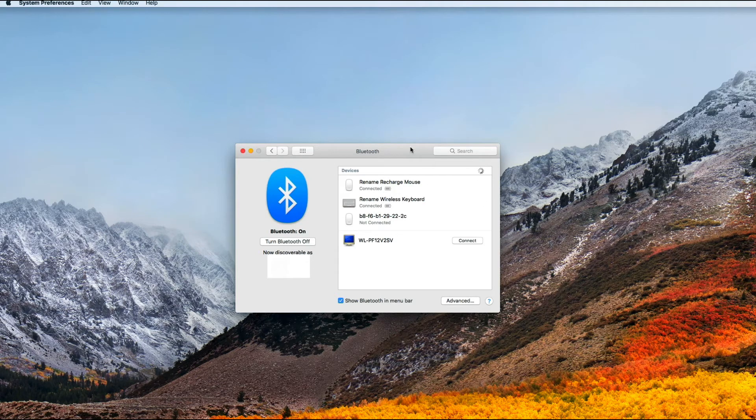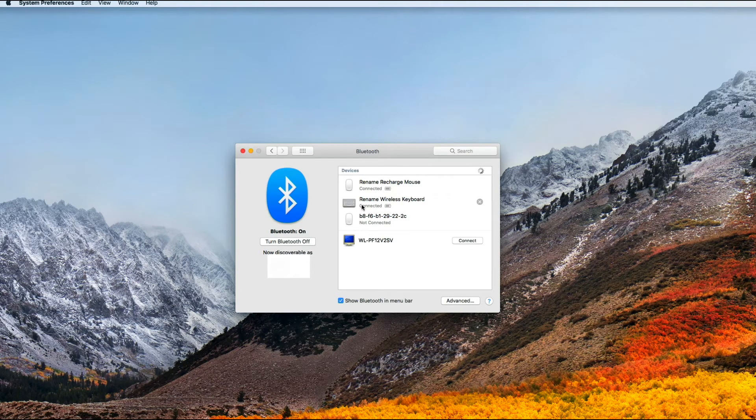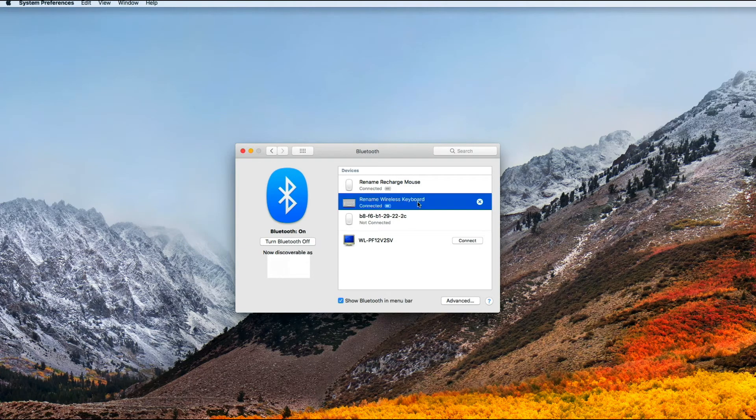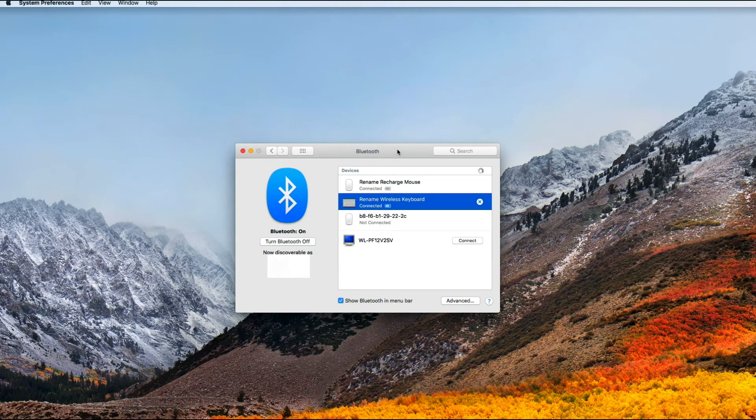Okay, just a few seconds later, this screen pops back up again. So as you can see, my wireless keyboard on my Mac is now changed to Rename Wireless Keyboard. So that's the easiest way I know how to rename the wireless keyboard on your Mac.